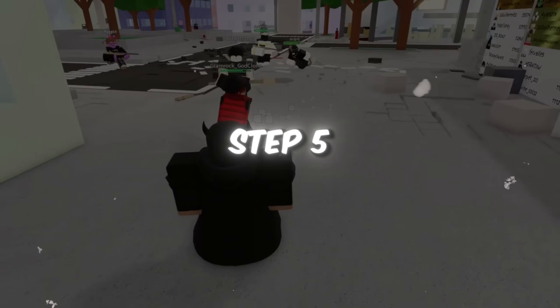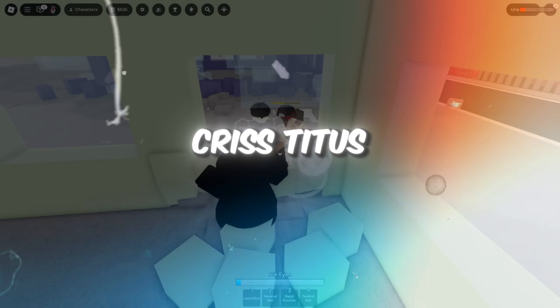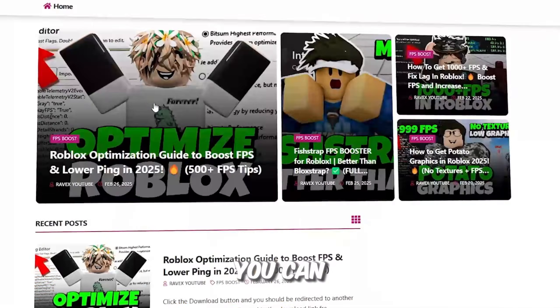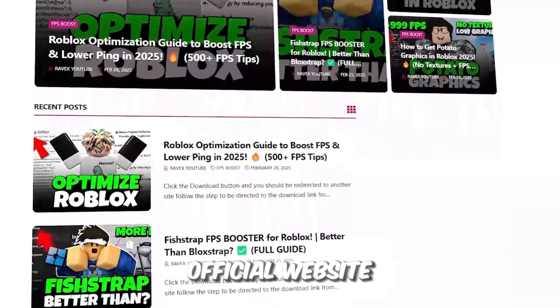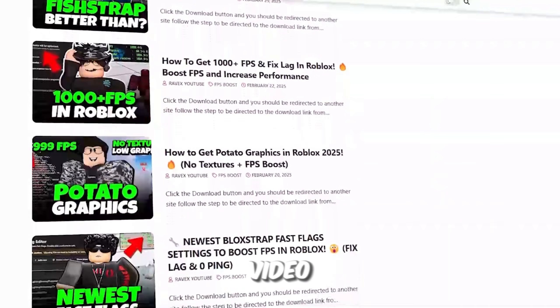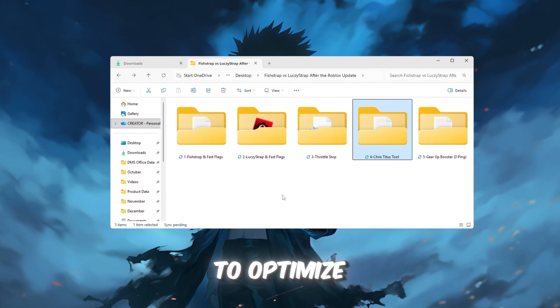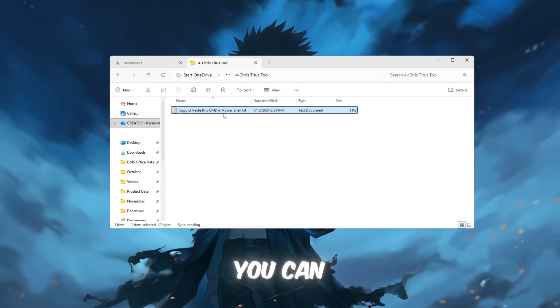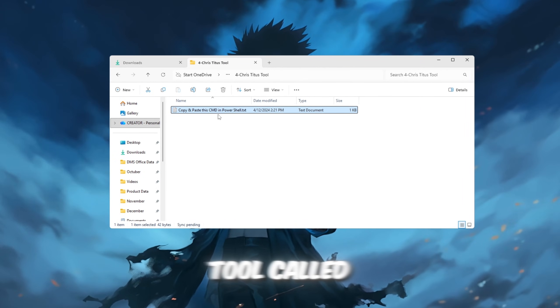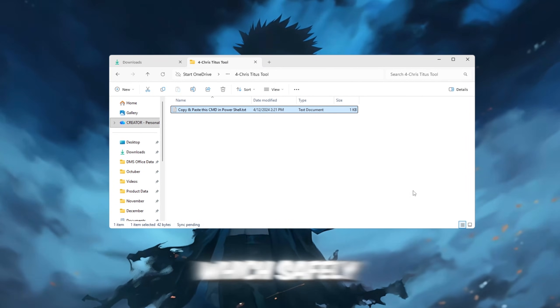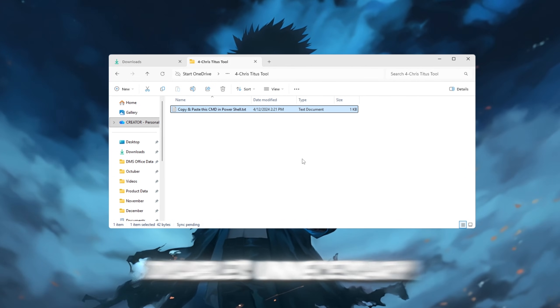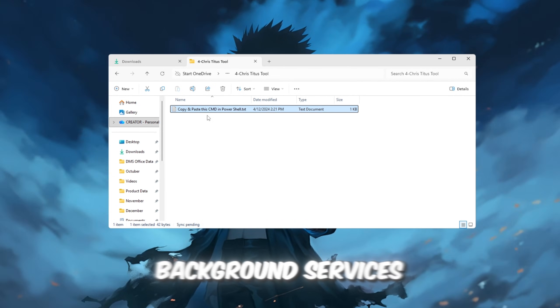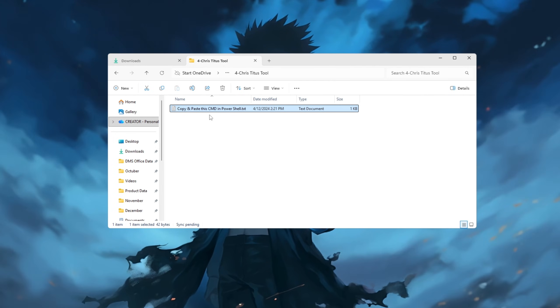Step 5: Make Windows faster with Chris Titus. You can get all the files from my official website, link in the description. To optimize your entire system, you can use a tool called Chris Titus Tech Utility, which safely disables unnecessary background services and frees up system resources for Roblox.